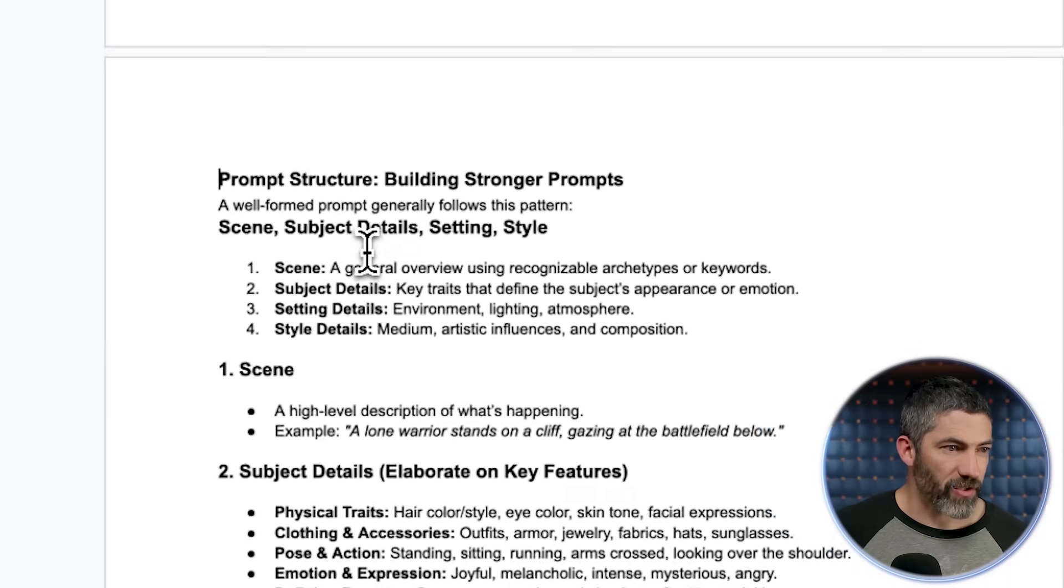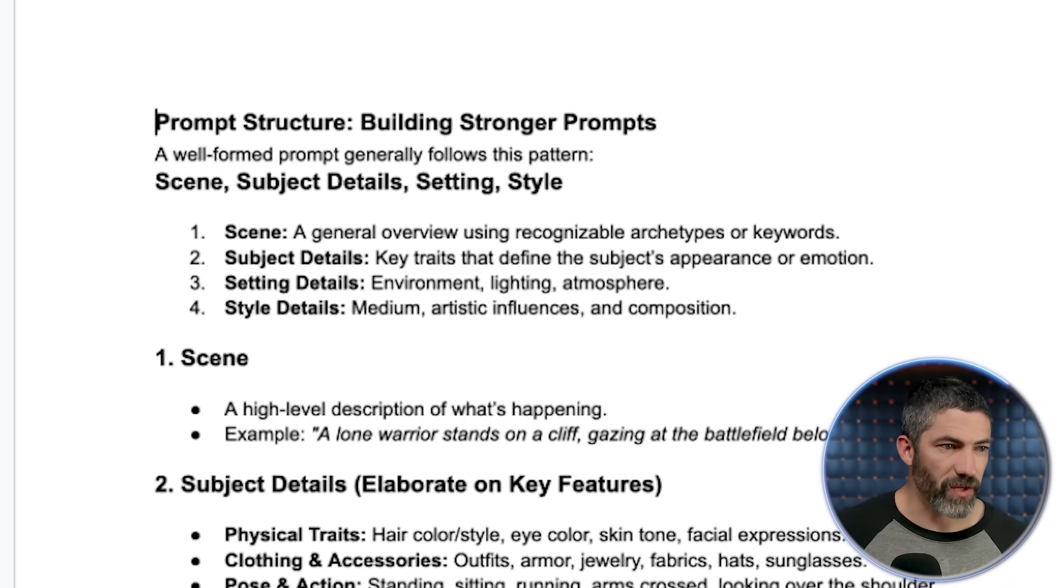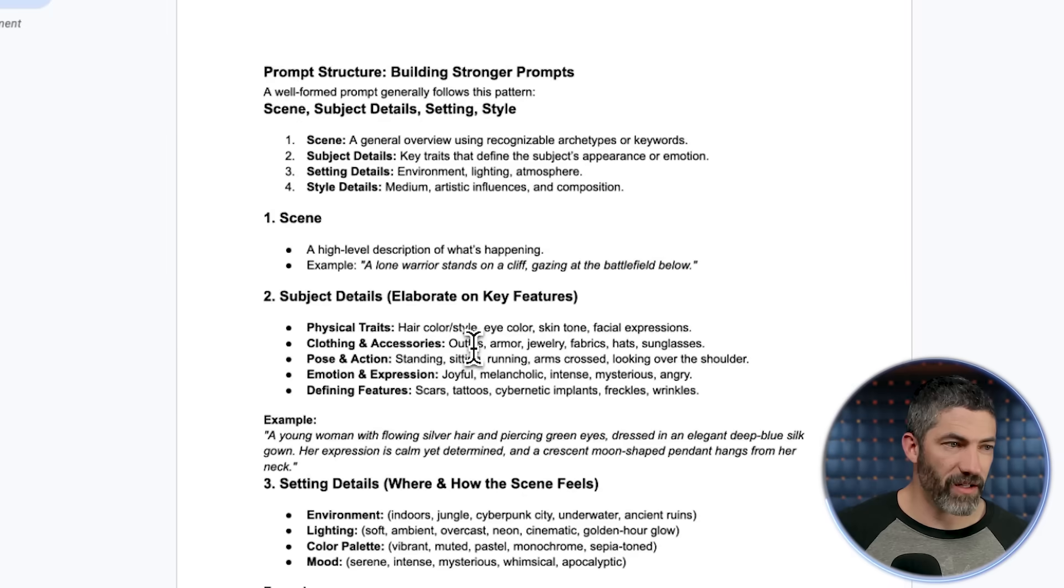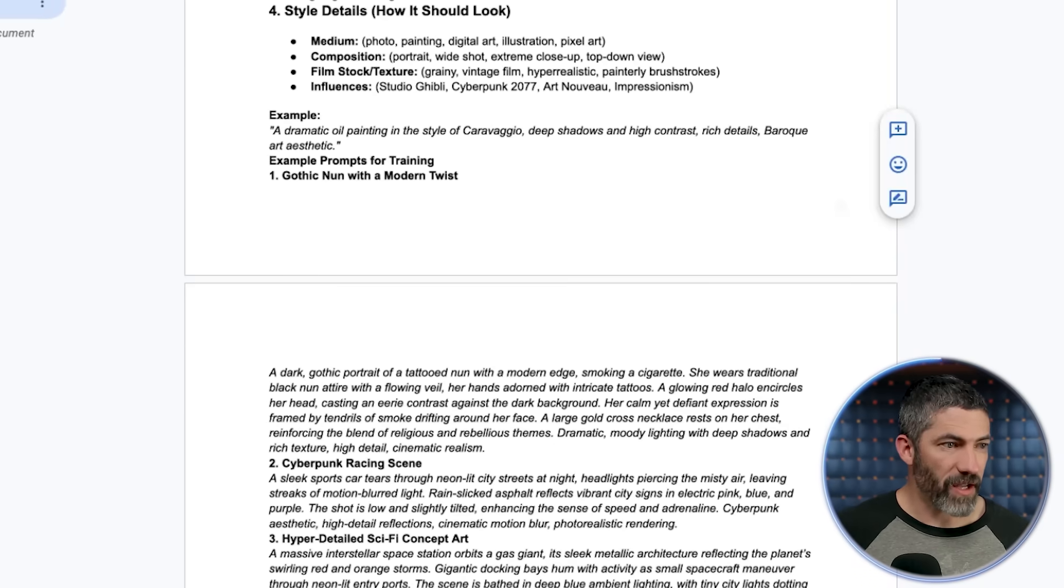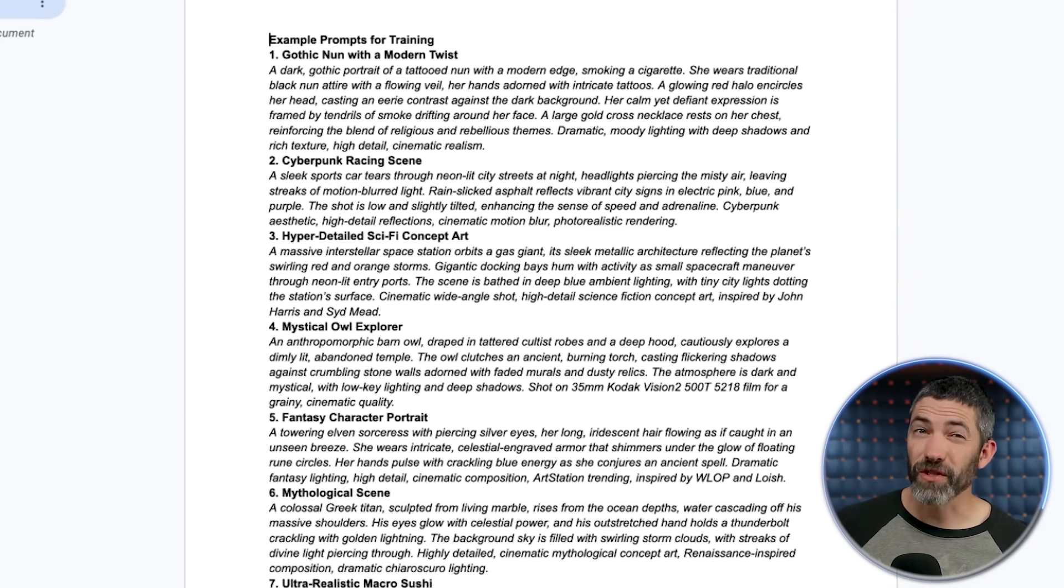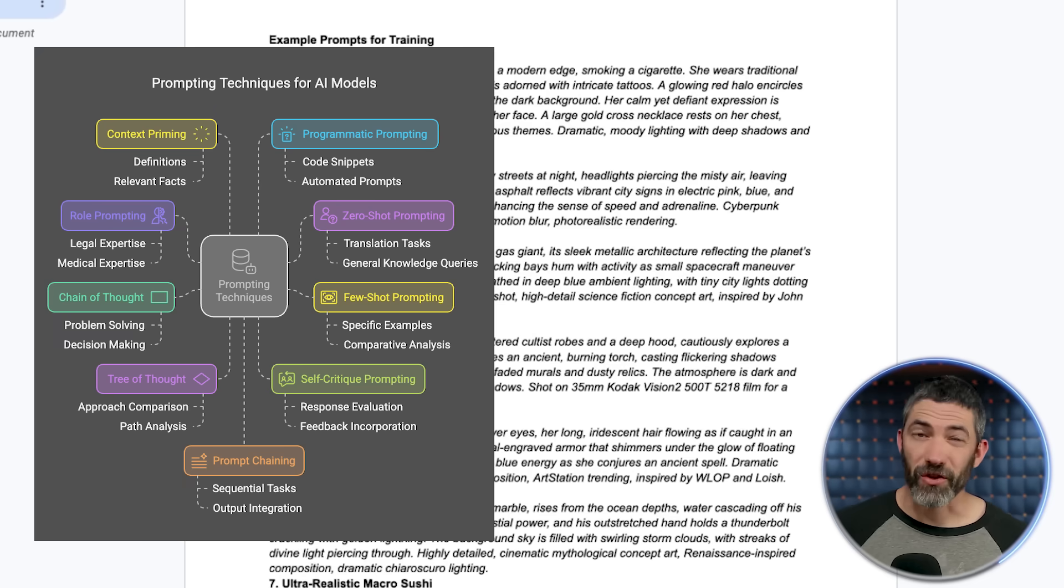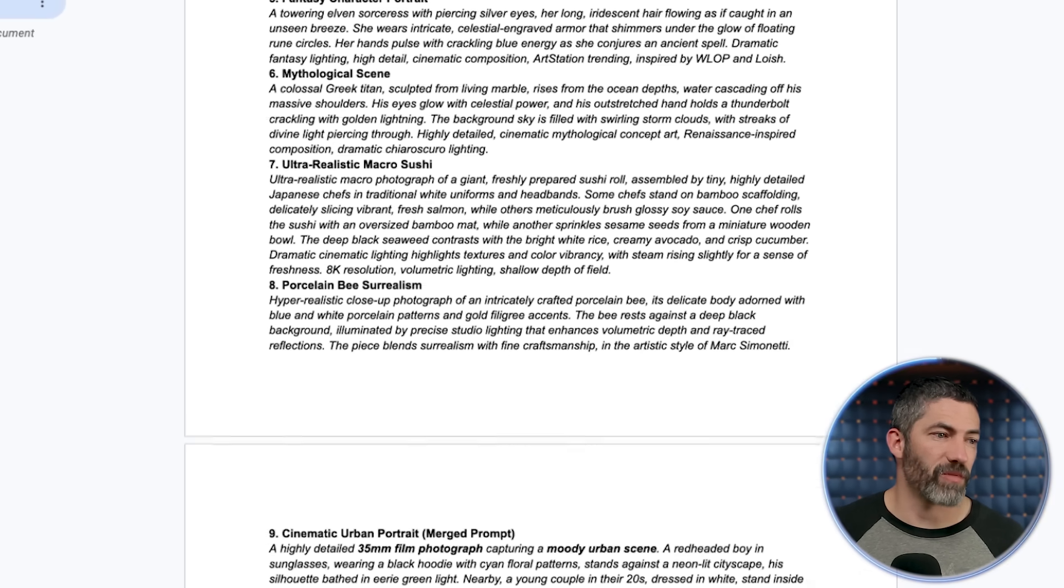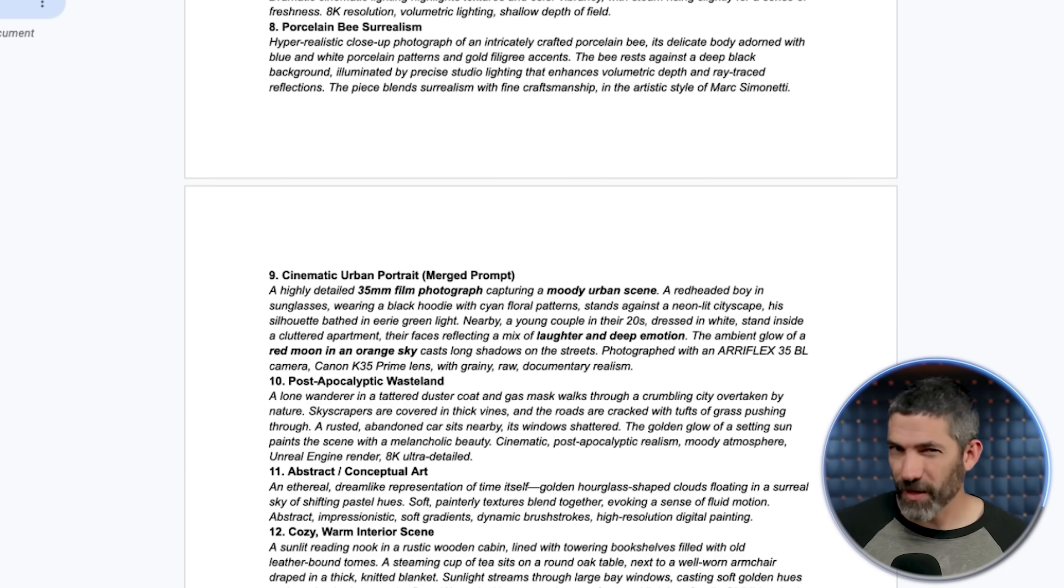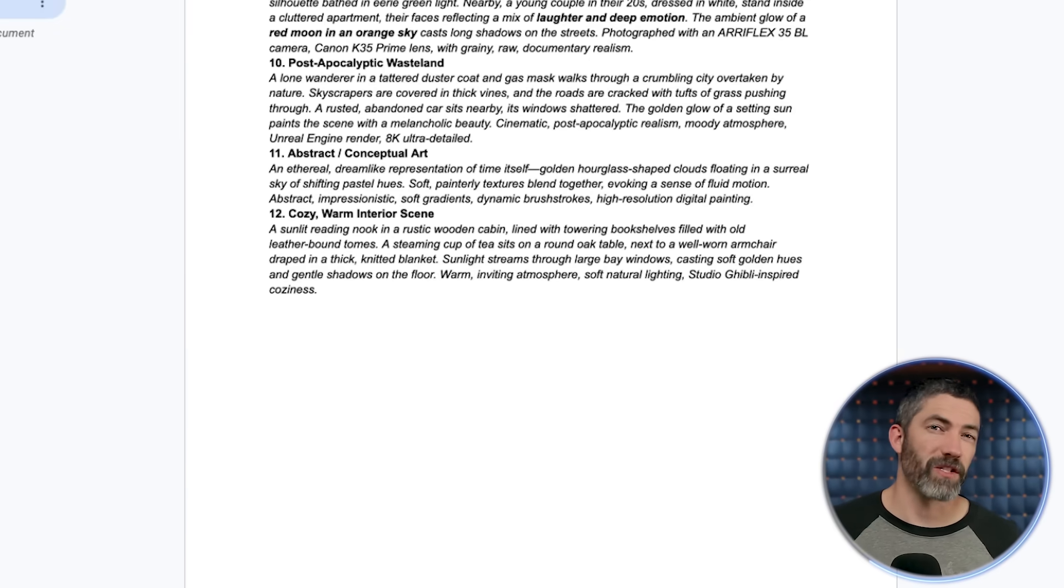Then I have the prompt structure. That starts with a general overview of the scene using recognizable archetypes and keywords, subject details, setting details, then style details. Then I expanded on that with various examples underneath all of those. Then the final section is example prompts that use the proper structure and formatting. Including examples is called few-shot prompting in the prompt engineering world. I provided 12 different prompts across various scenes and styles. So that's the whole thing. It's obviously easier to explain than it was to write all this out and fine tune it. So I will link this in the description if you'd like to use it. I encourage you to modify it to your own preferences, though. But it's a good base that should save you a lot of time.